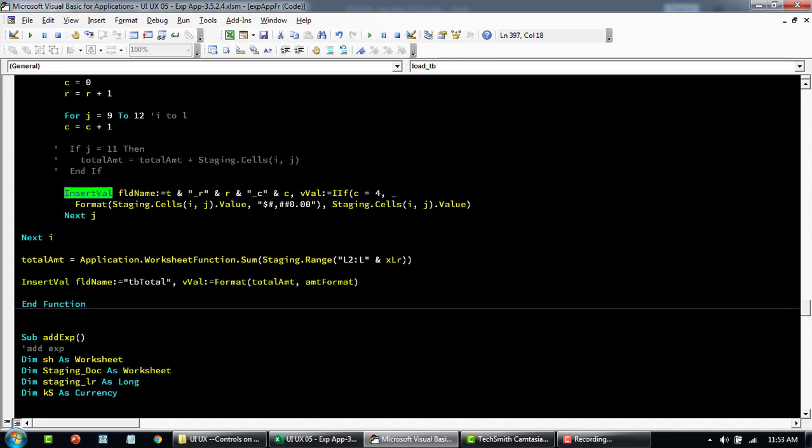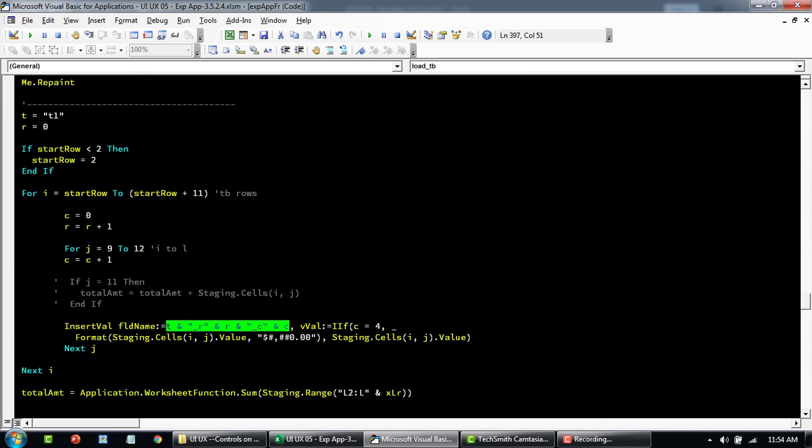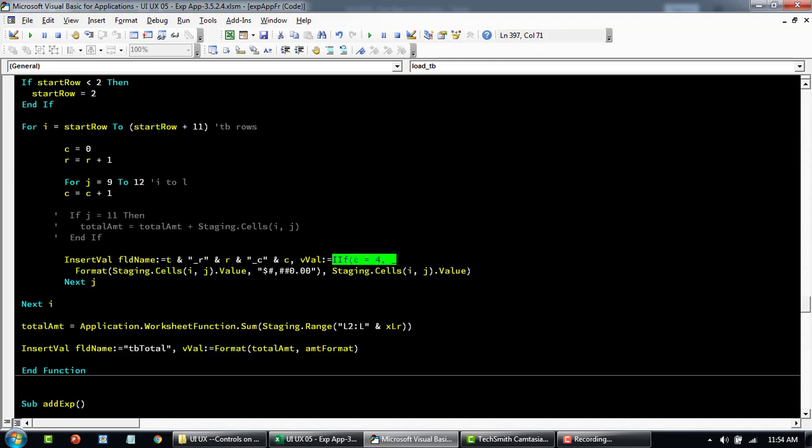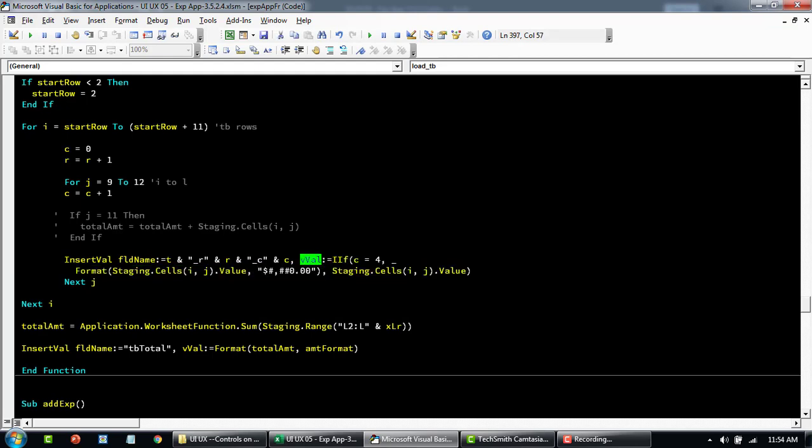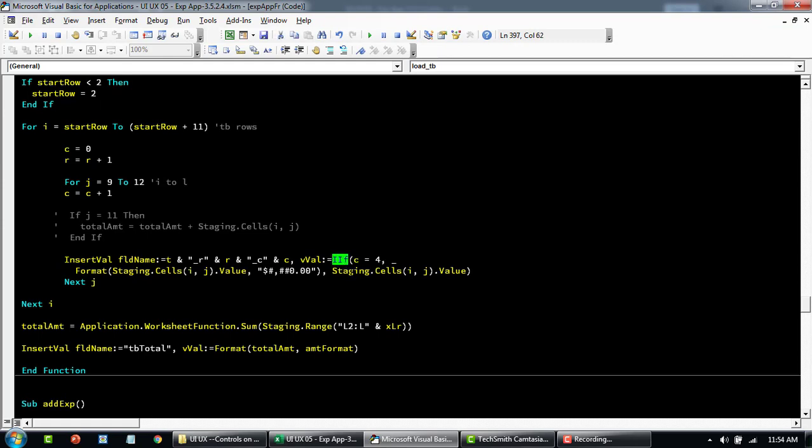This function basically is taking the name of the field and then second part is taking the value that you want to add it to that particular table. If you look at this particular string, basically T is T1 or table. Underscore R and then whatever is the row at that particular runtime. And then underscore C that is again the column that we are dynamically setting. So this is dynamically constructed to refer to these cells within the custom table. And here this portion is passing the value that we want to add to the custom table cells.